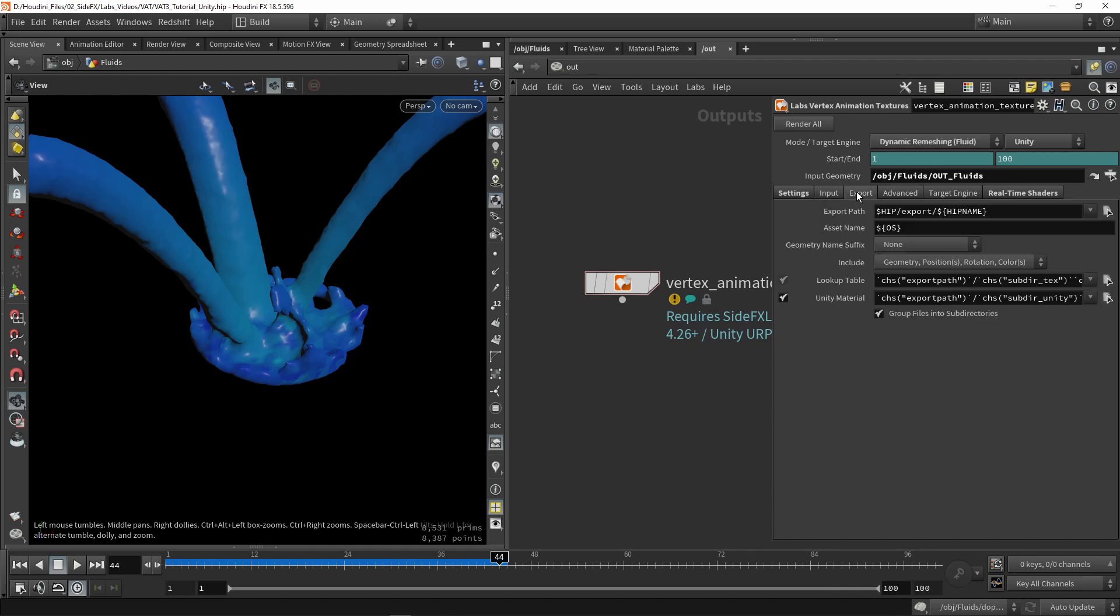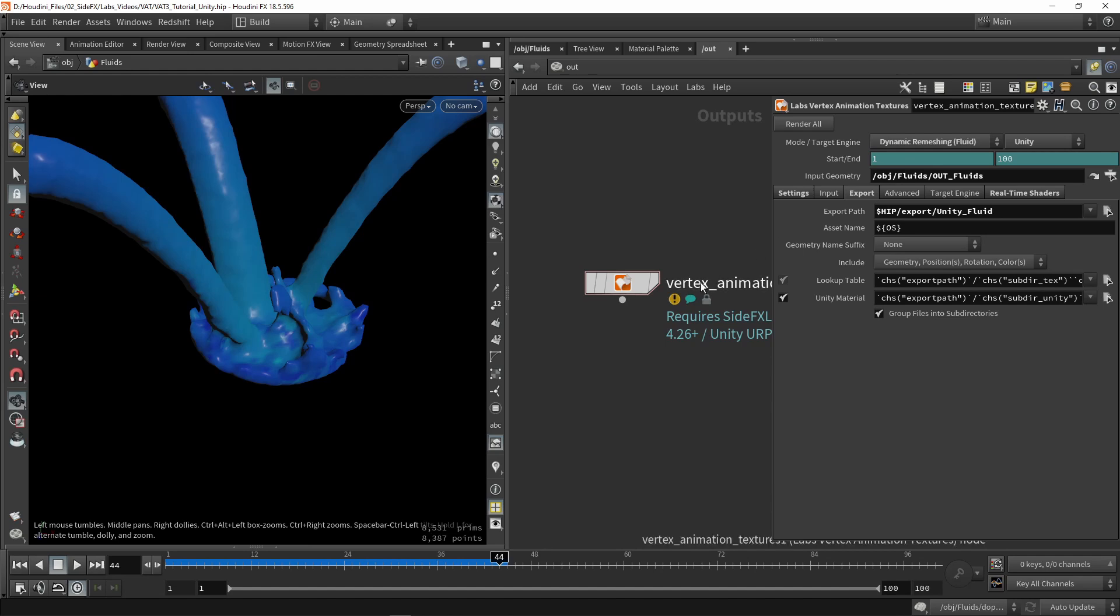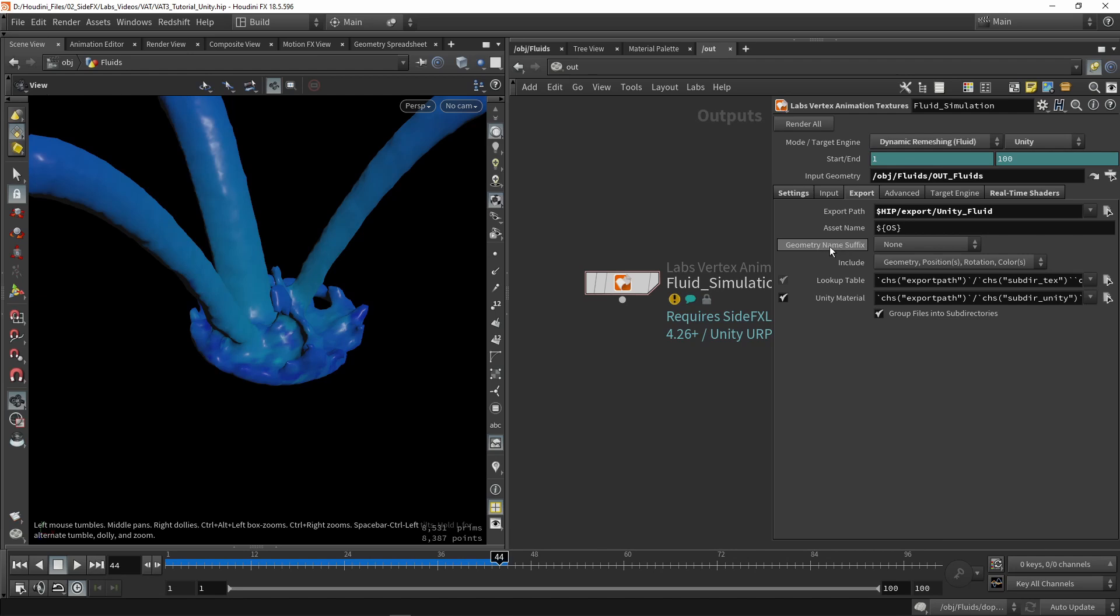Then we have our export. Where do I want to export this? I'm going to just say Unity Fluid. Then I have my asset naming. This is actually referencing the node name, so we can also here say Fluid Sim. Then we have our naming suffix. Here we can say add to our naming files the frame count or FPS.